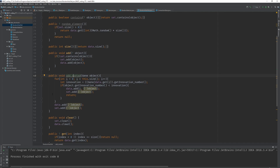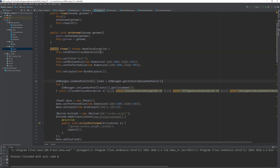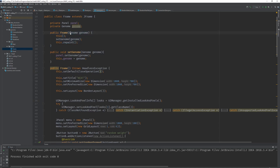You can download this in the description if you like. You can also download these two classes in the description — I'm not going to go through them. Basically it's a frame and a panel, and you call the constructor by giving it a genome and it draws the genome.